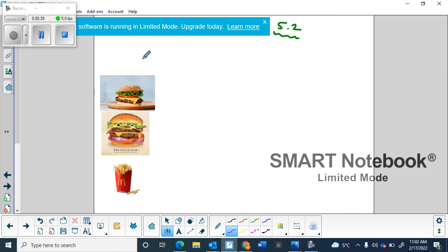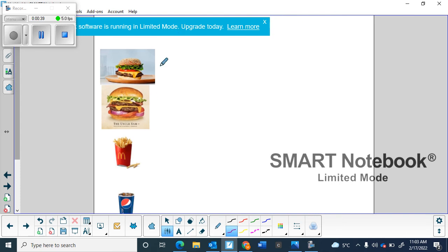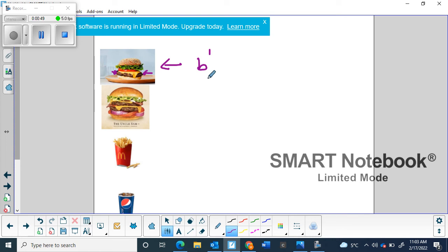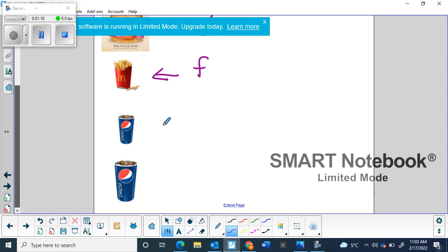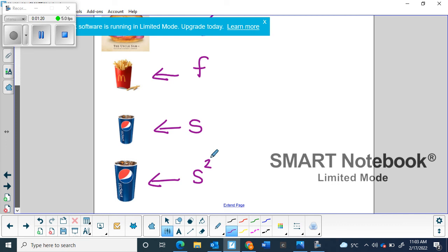So in our case, we gave all of these pictures a variable. This is a burger with one patty, so I'm going to call it B — the exponent is one, so I don't even have to write that. This burger has two patties, so it's B squared. Here we have fries, so it gets a different variable: F. And I have a small soda, so I'll call it S, and a medium soda is S squared, because it's still a soda but a little different.